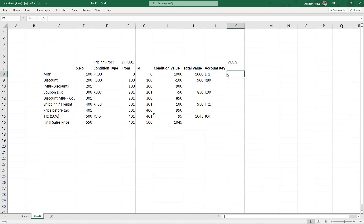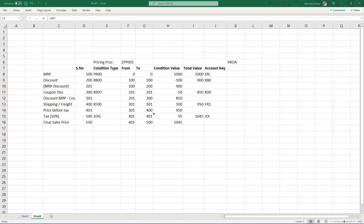So this is how we assign GL accounts to the account key. For each account key we assign different GL accounts, and these GLs are picked up whenever we post an accounting document while generating a billing document. Now we've understood condition types, what account keys are, how we map GL accounts to account keys in VKOA, and the next important part of the pricing procedure: how we determine the values of all these conditions.